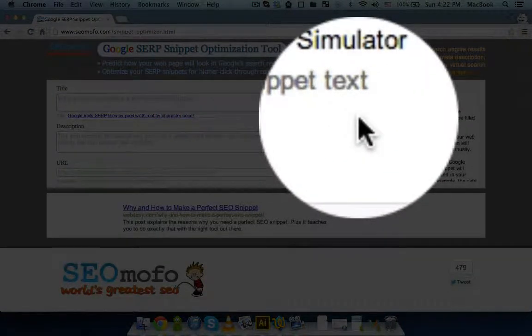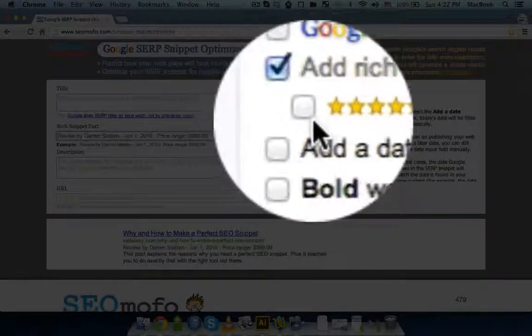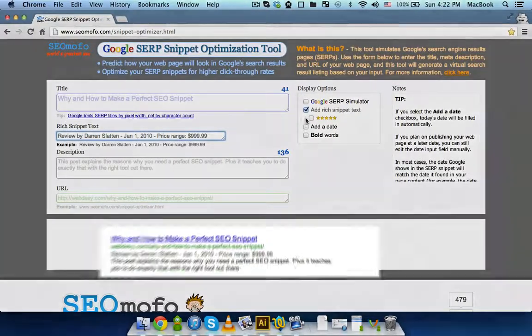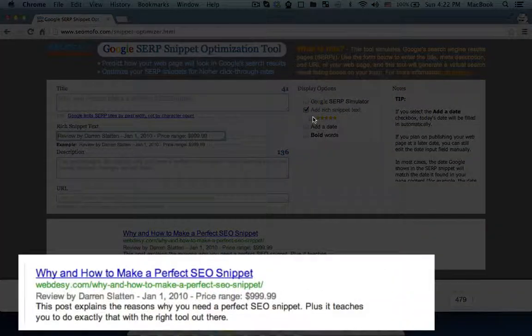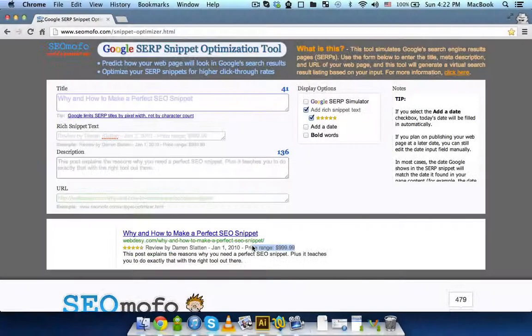Also, you can add rich snippet text — just click here if you want to use some stars. And here. Now, as you can see, here is your preview of the rich snippet text.